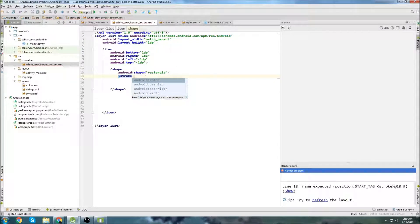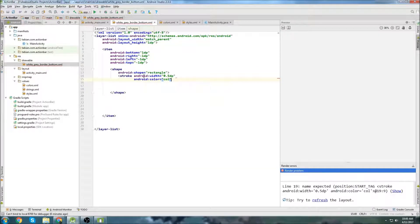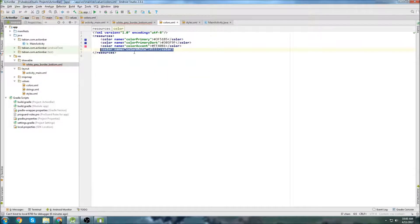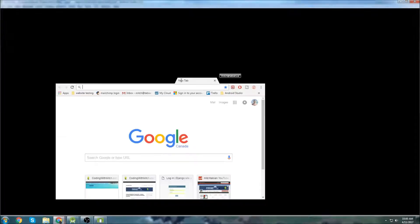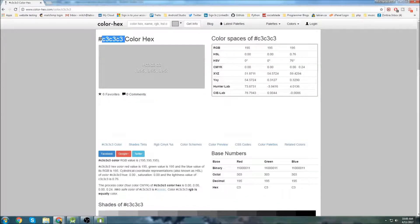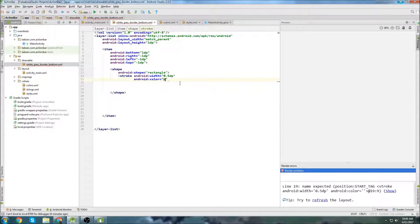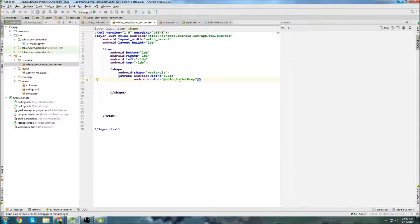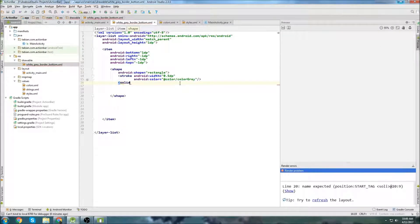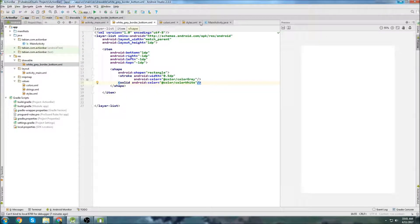Inside the item we declare a rectangle shape. We then create a stroke — which acts as the border — and set the width to 0.5dp. For the color, let's go into colors and add a new gray color. I'll grab a gray hex value from a color chart, paste it, and call it 'color_gray'. Back in our drawable, we reference color_gray for the stroke.